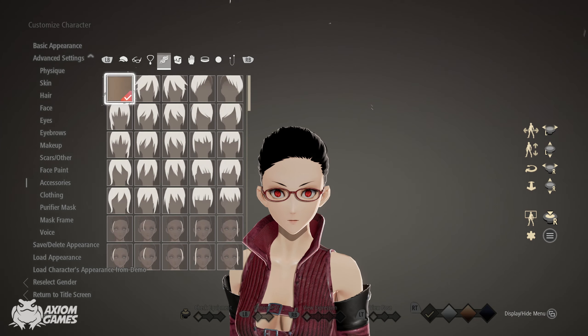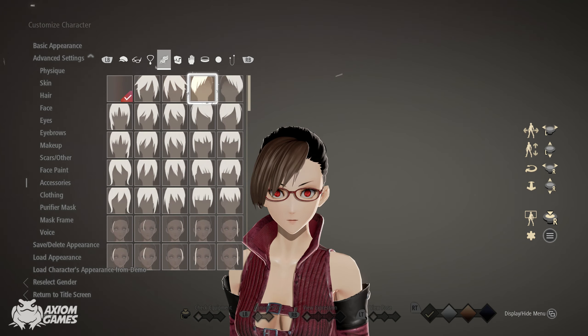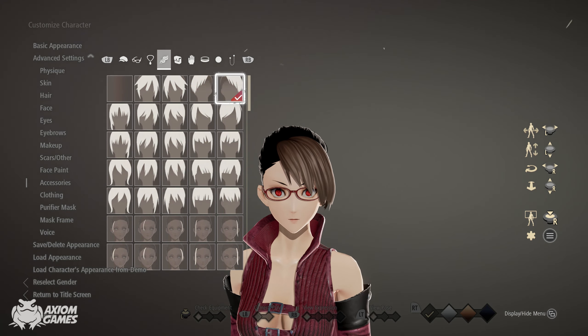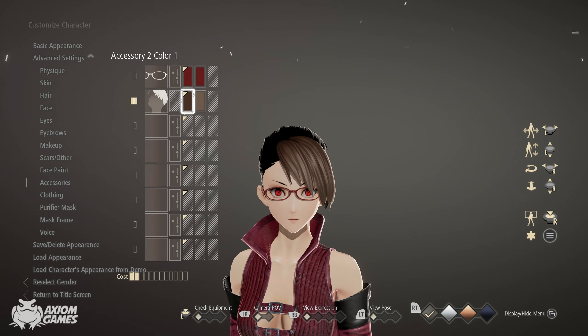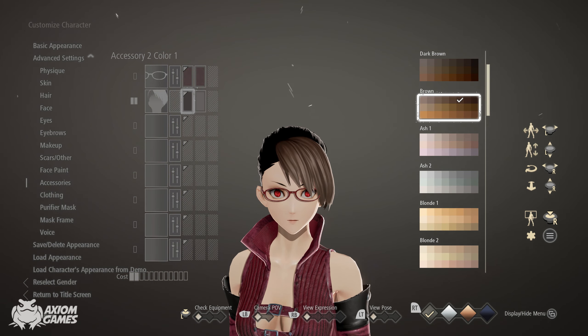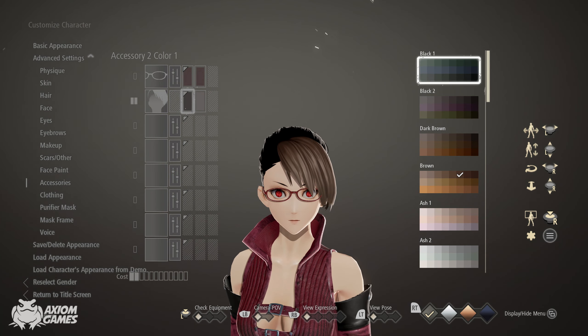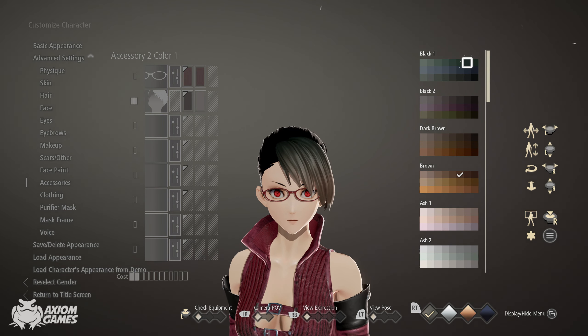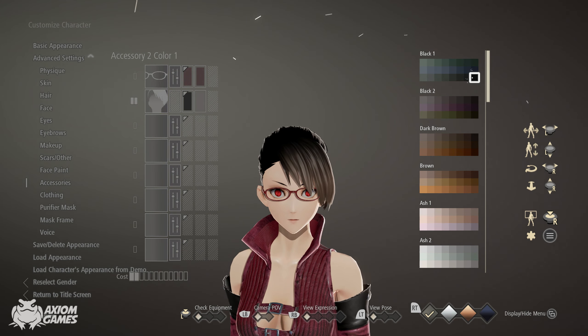Next up we're adding on her fringe, and the one we're using is this one. Using the same color as the base of her hair, so use black, the one in the bottom right corner.